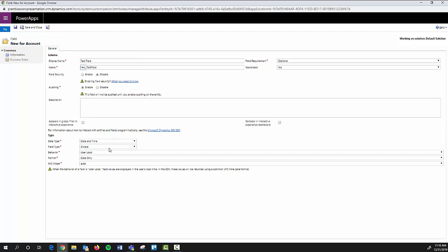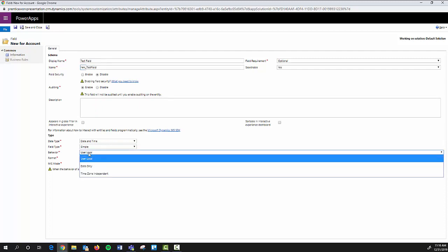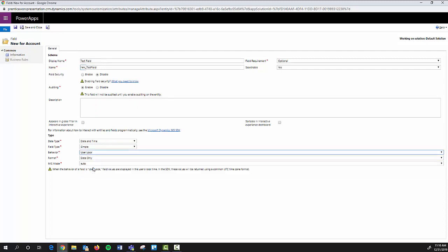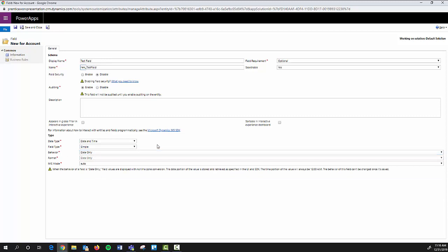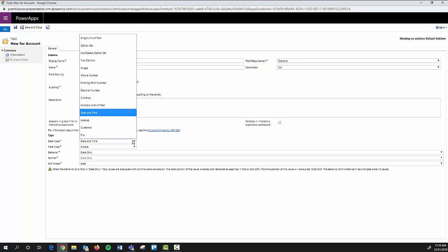Your date and time fields - if you would only like to see date, you can come here to the behavior and choose date only. That way you don't have to select a time if that's not something that you'd like to see.